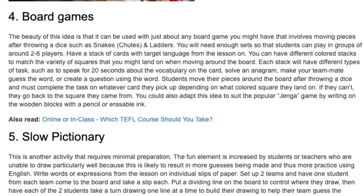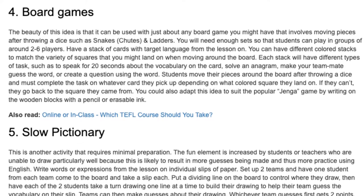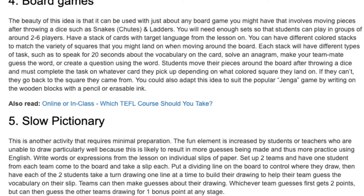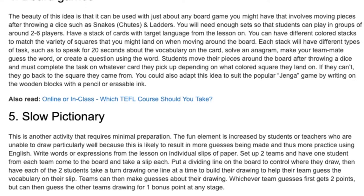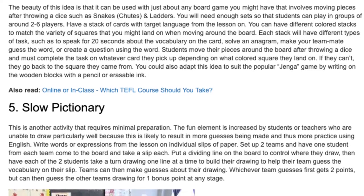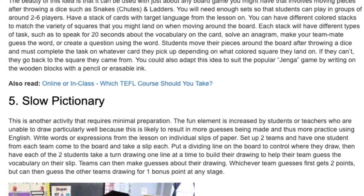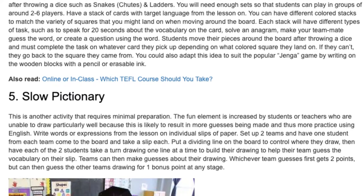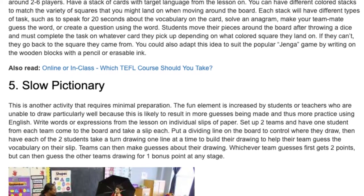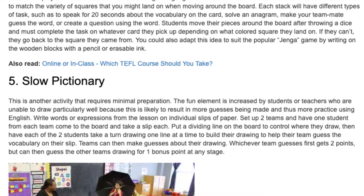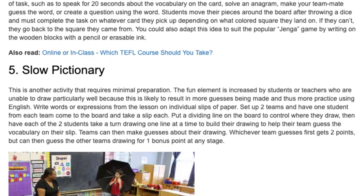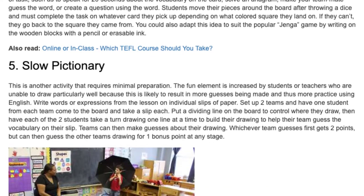Each stack will have different types of task, such as to speak for 20 seconds about the vocabulary on the card, solve an anagram, make your teammate guess the word, or create a question using the word. Students move their pieces around the board after throwing a dice and must complete the task on whatever card they pick up depending on what colored square they land on. If they can't, they go back to the square they came from. You could also adapt this idea to suit the popular Jenga game by writing on the wooden blocks with a pencil or erasable ink.